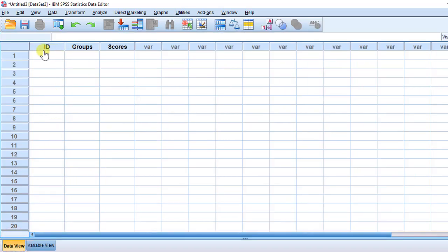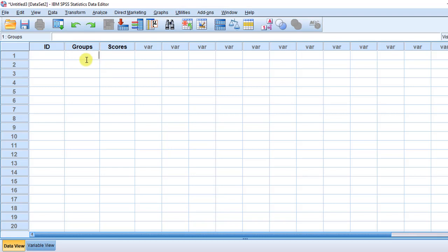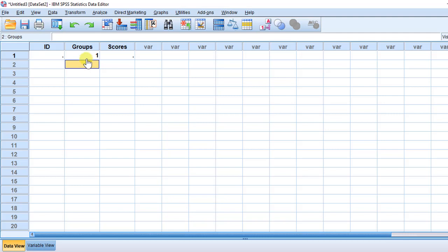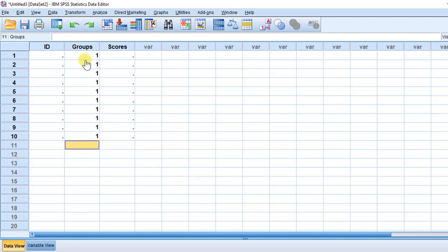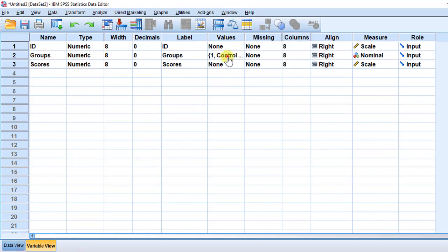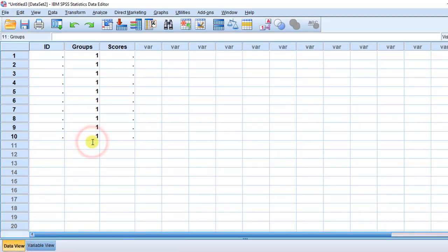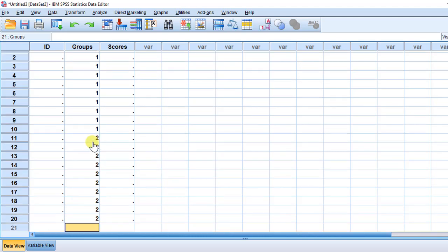Then we go to the data view. We are going to have three groups — these are the number of students. Group 1 is the control group — I'm going to code group 1 up to number 10, that is the number of participants in the experiment. Then group 2, which is the prompt group, we put 2 from rows 11 to 20, so it also contains 10 participants. And group 3, which is the recast group, again 10 participants.